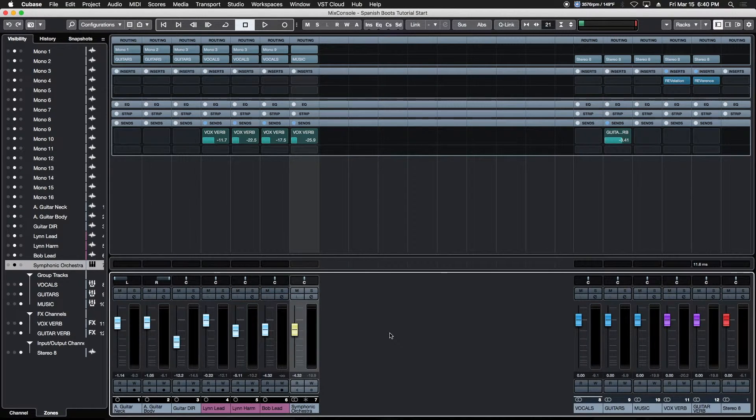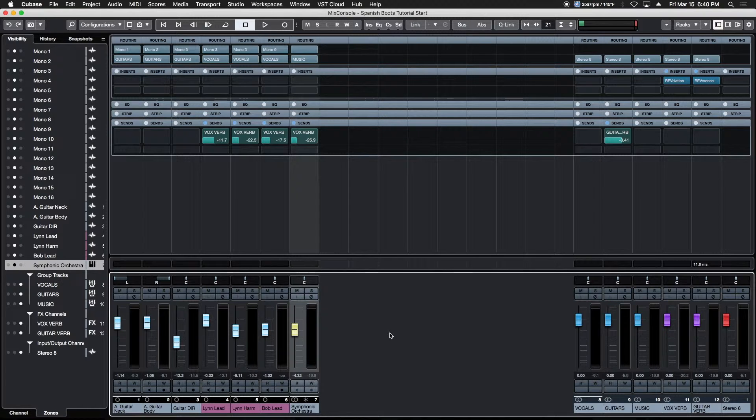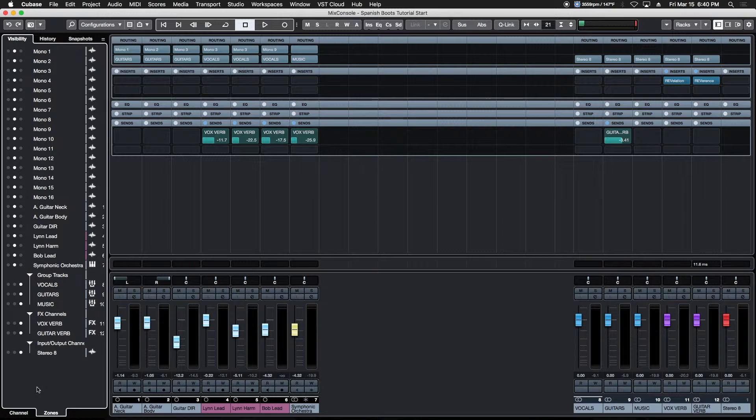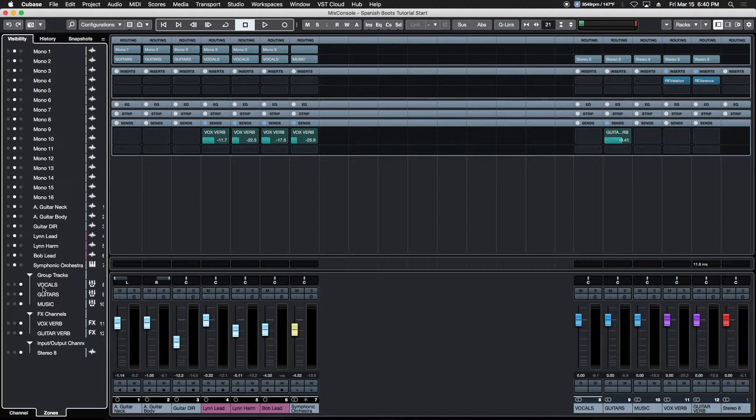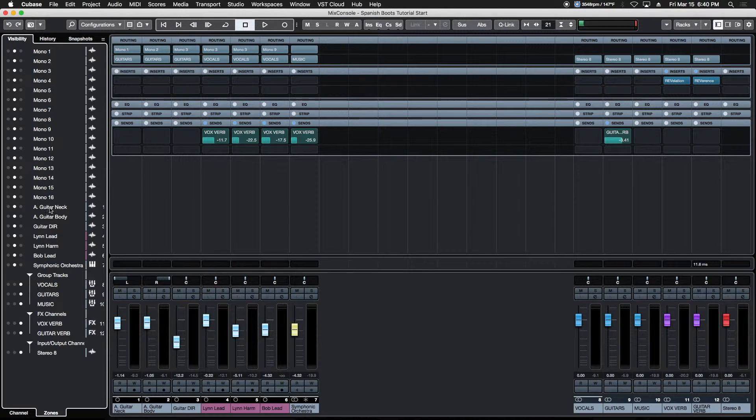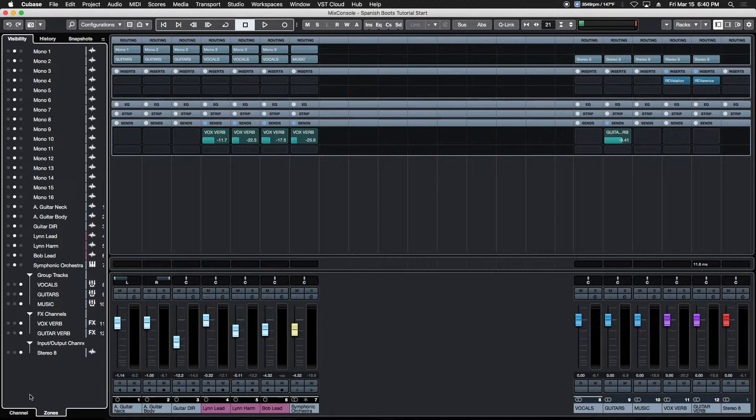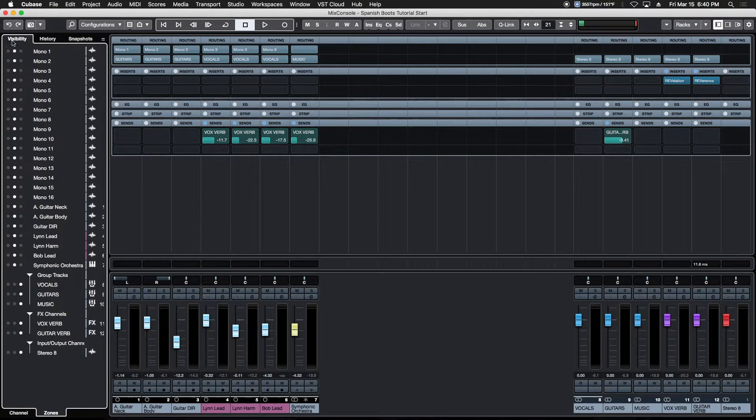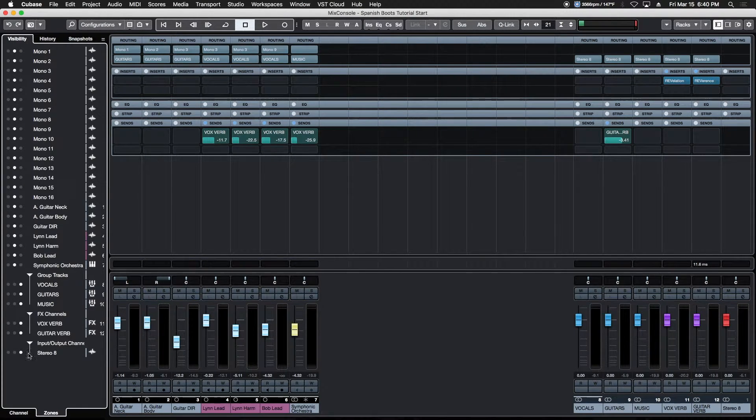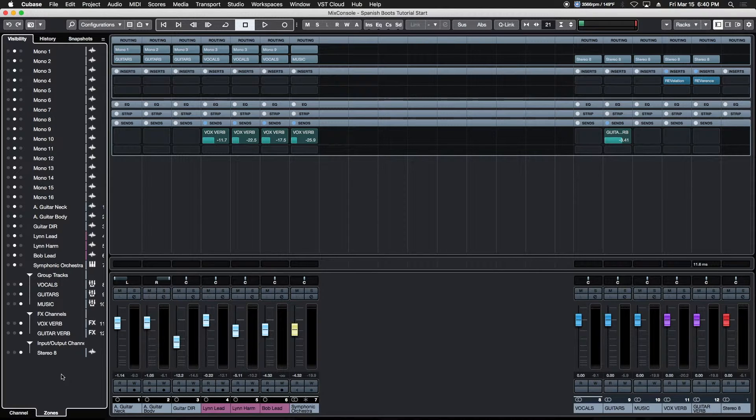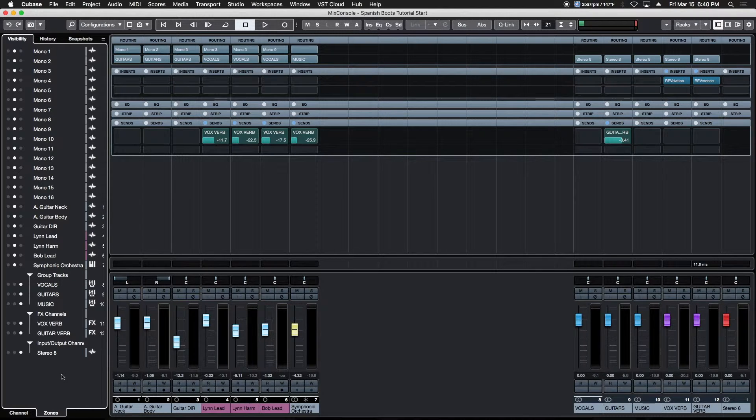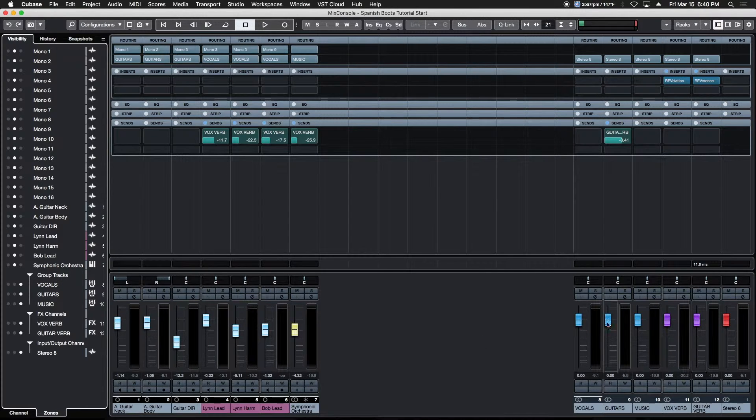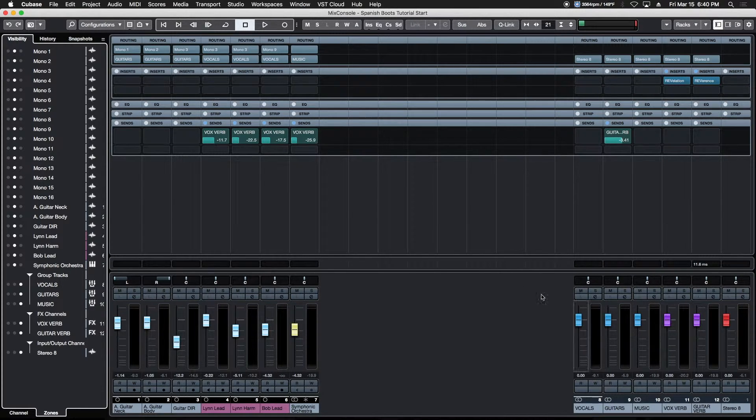Here on the left hand column, we used to have a three-tab box with Visibility, Zone, and History. Now this box adds two more tabs: Channel, Zones, Visibility, History, and Snapshots at the top. We still have the same features, just with a few additional things we can use now.